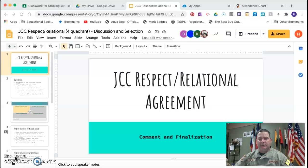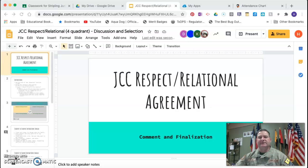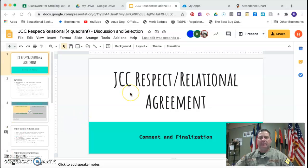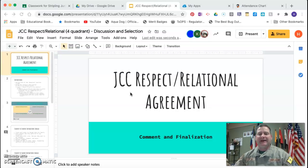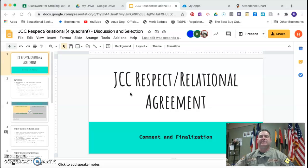The way we're going to do this is collaboratively. You are going to open up the slide presentation, and you're not going to do the presentation — you're going to keep it where you can edit it. When you open it up, you should see JCC Respect and Relational Agreement, Comment and Finalization. Let's take a look at the instructions.